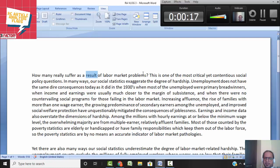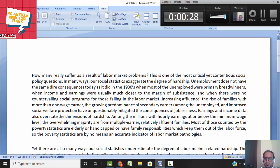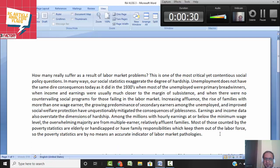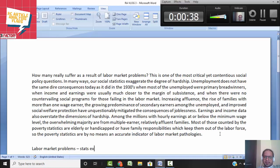How many really suffer as a result of labor market problems? This is one of the most critical yet contentious social policy questions. In many ways, our social statistics exaggerate the degree of hardship. So reading these lines, what we can understand is that we are talking about labor market problems and stats acting as exaggerators of hardship.